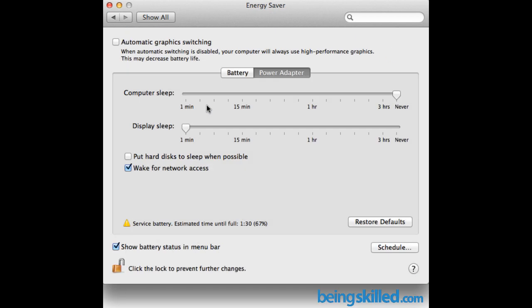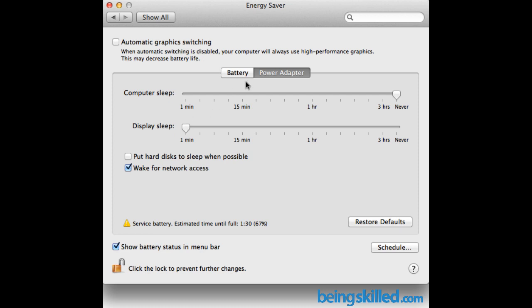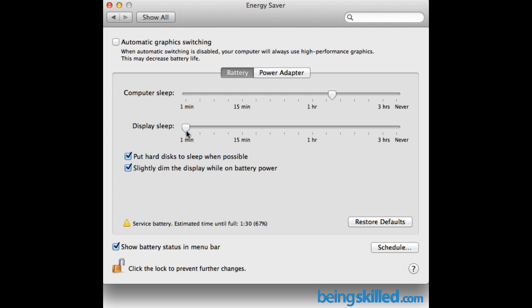So click on it and then unlock this lock by providing the password of your machine. After that you have to choose your display sleep time to one minute for both battery mode as well as power adapter mode. So what it means is that after one minute the display will go to sleep.